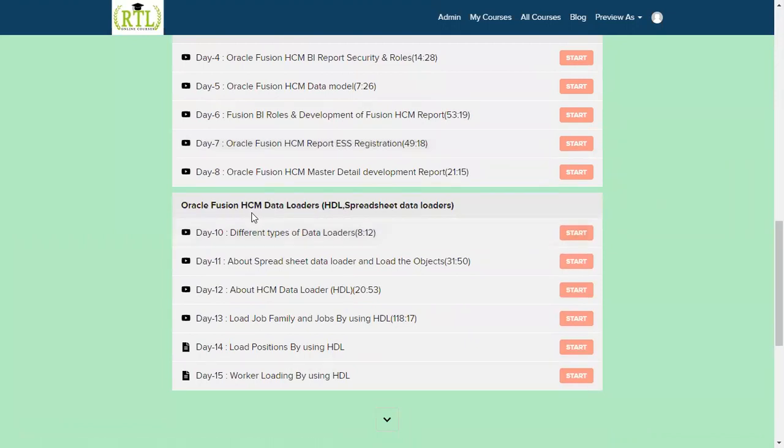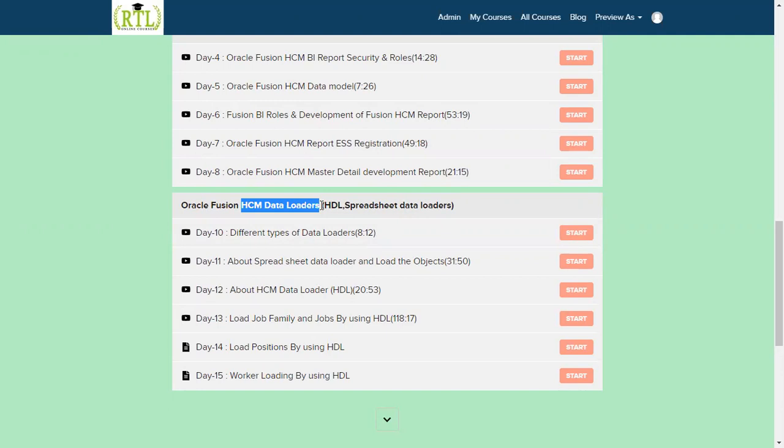We have the next one: data loading. We know that in Human Capital Management we were using multiple data loaders like file-based loader, payroll data loader, HCM data loader, spreadsheet data loader. But at this point of time in the latest versions, in release 13 from 20B by end of this 20D quarter, we are going to find only two: one is spreadsheet data loader, another one is HCM data loader.